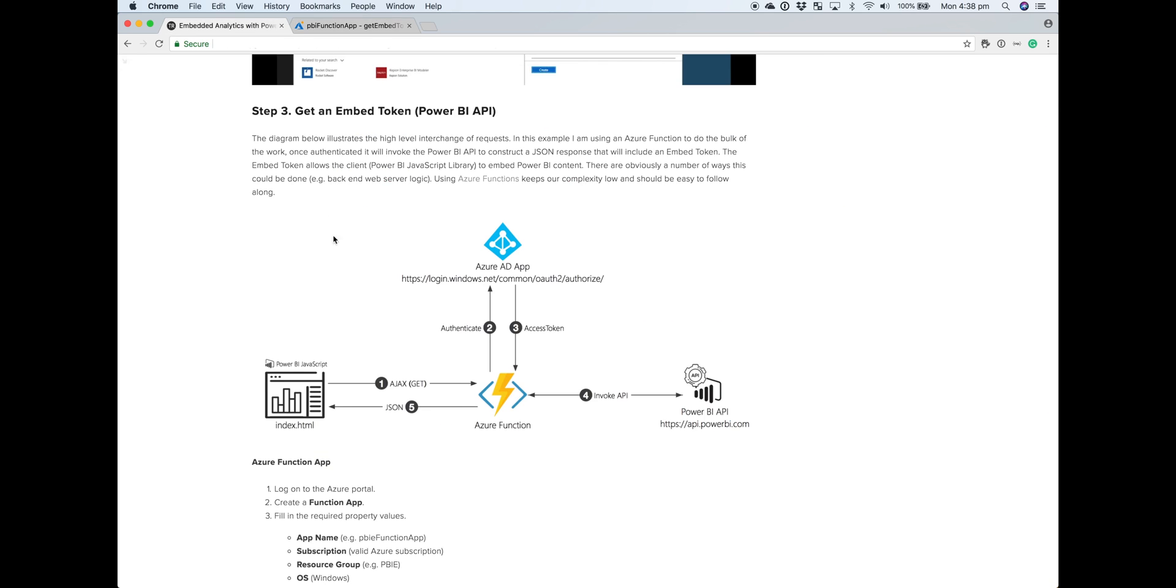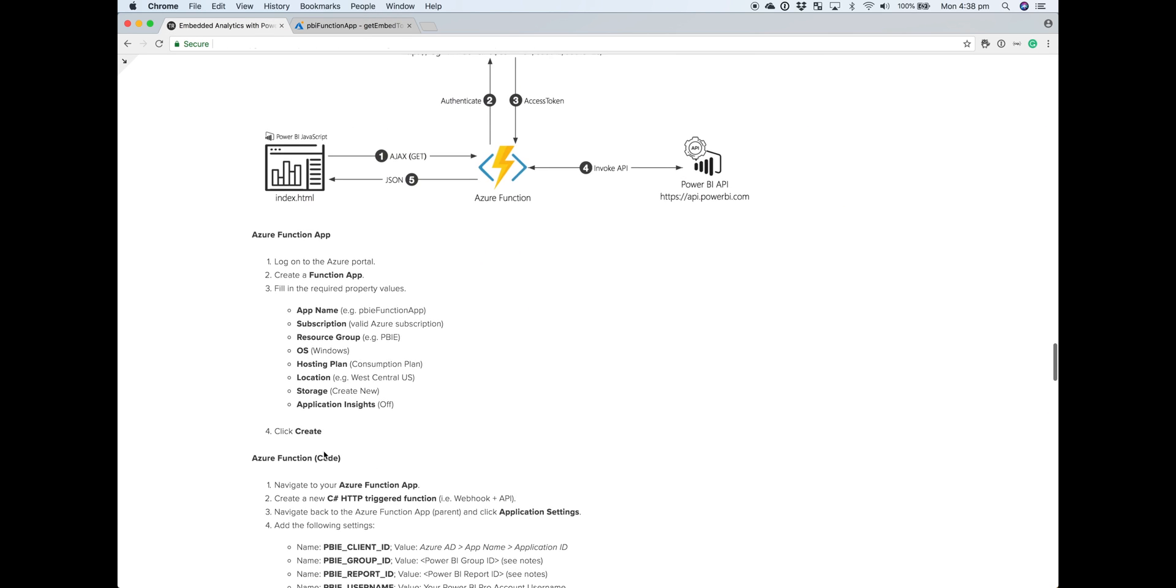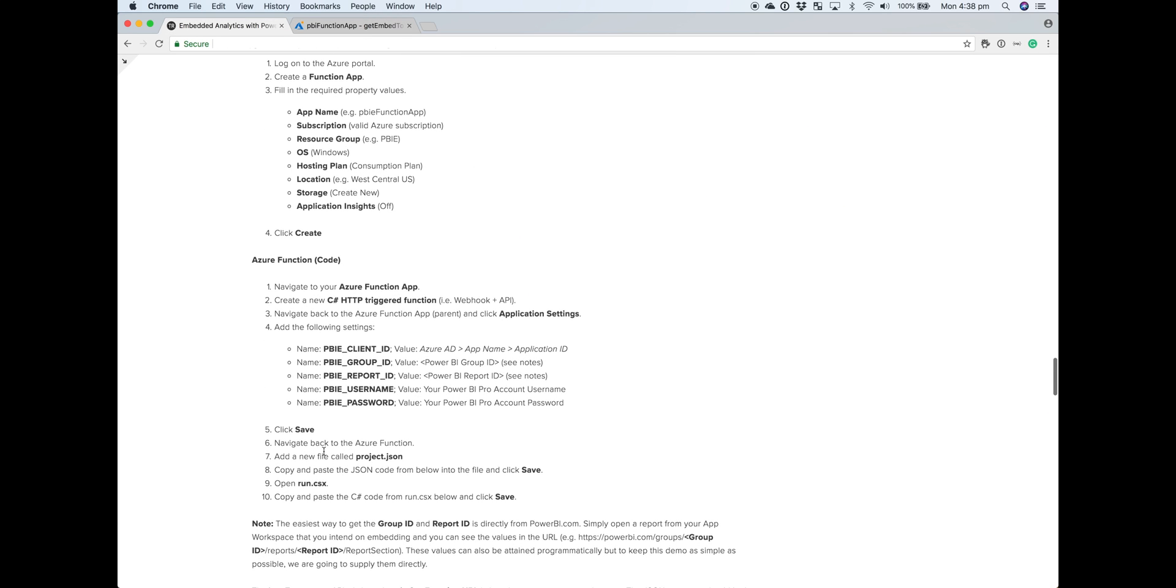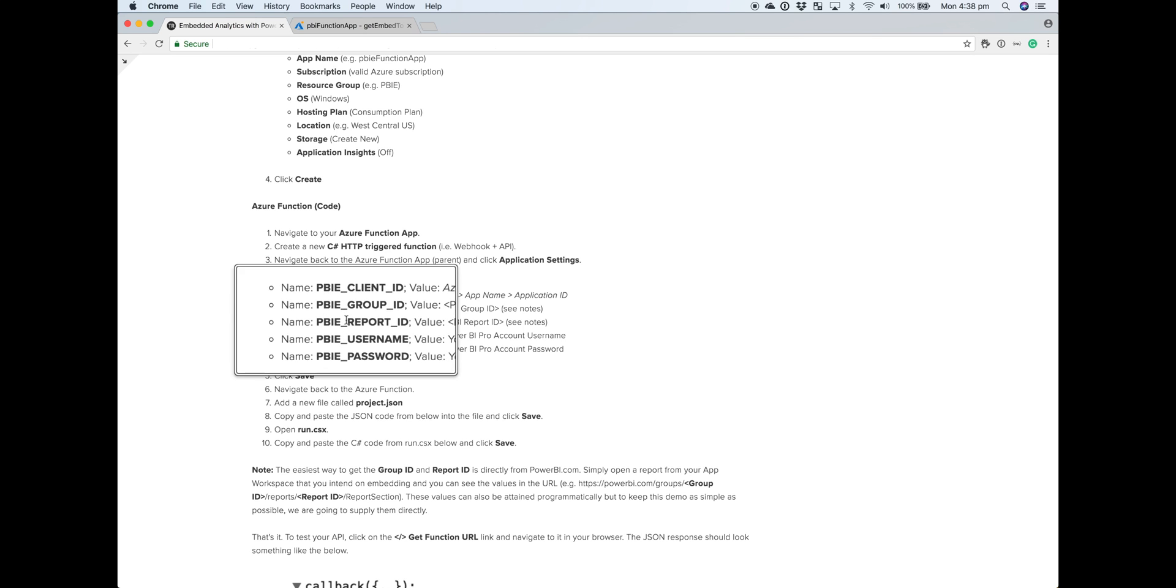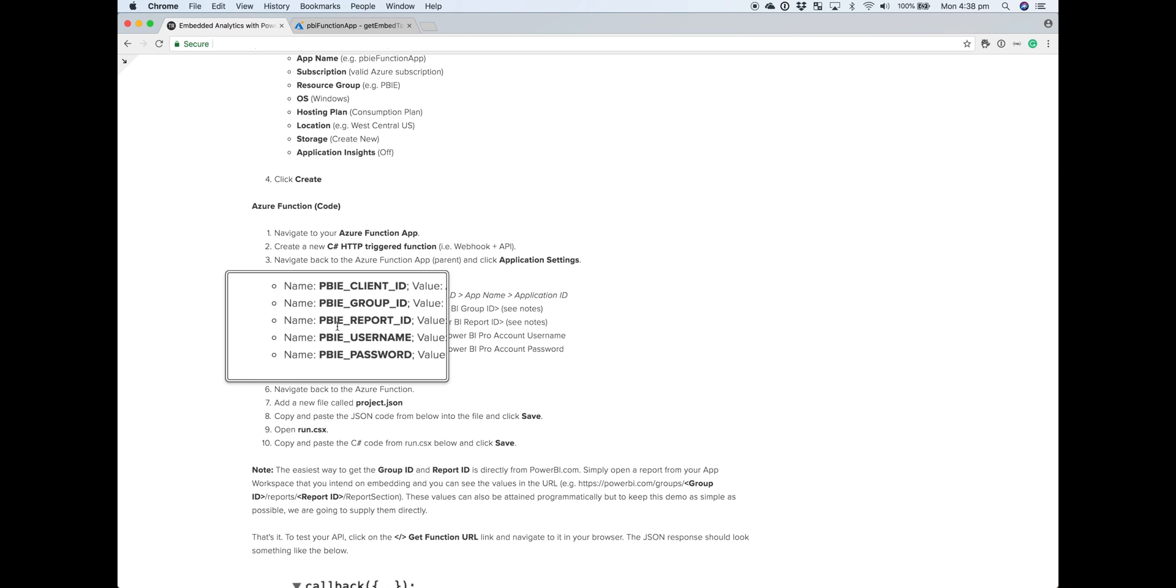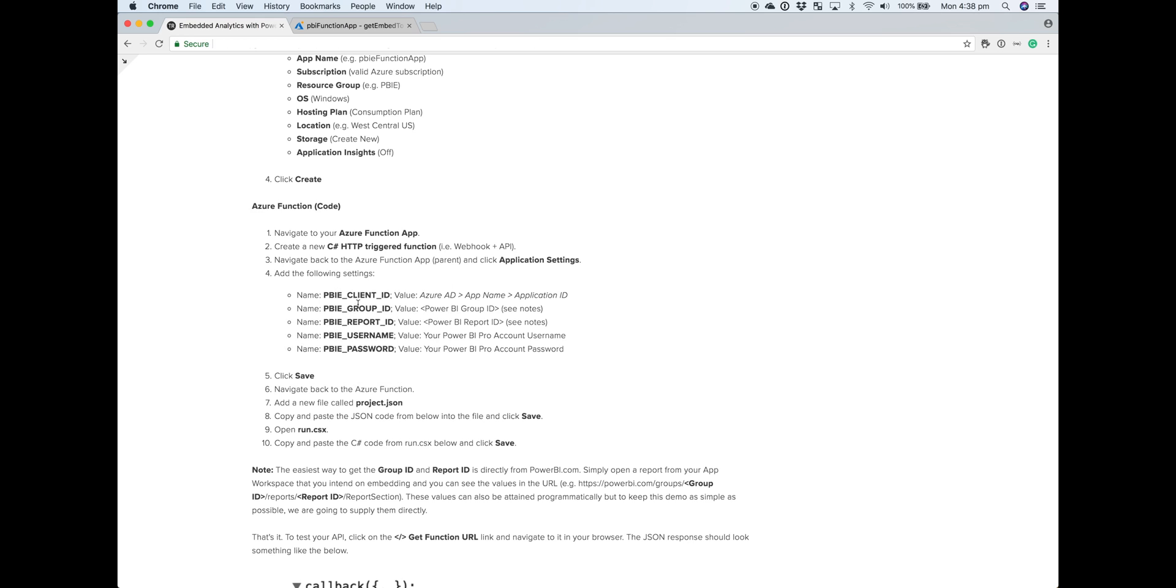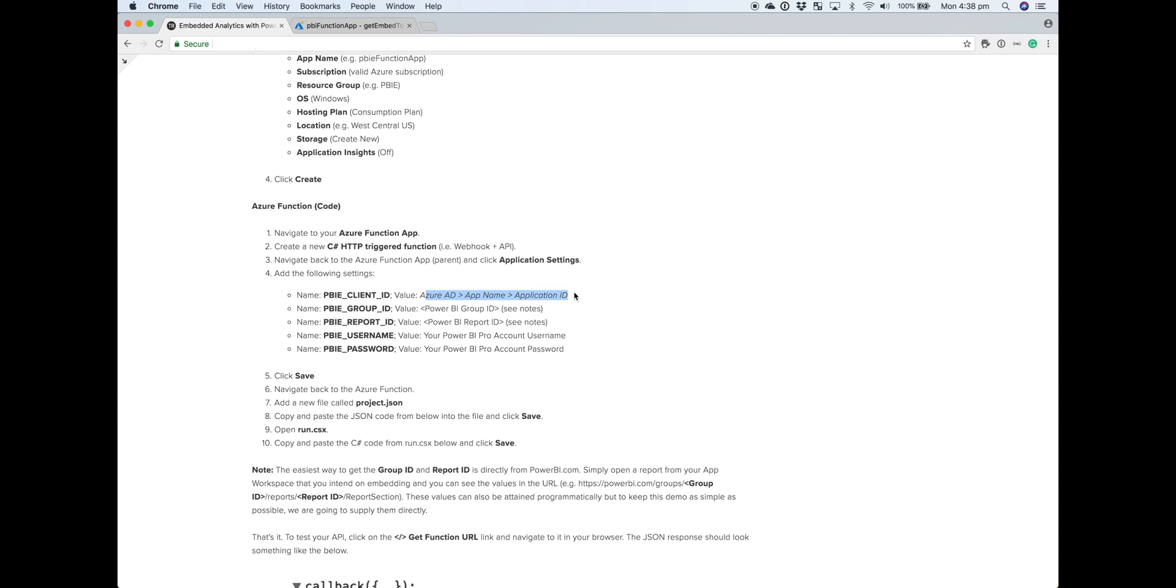If you head over to the blog, there are a number of application variables that we want to create that our code will end up calling on. These are those application variables here. We've got the client ID, group ID, report ID, username and password. The client ID you can get from Azure AD if you open up your app. It's the application ID, the same ID that you would have seen during the initial app registration, but if you didn't make a note of it, you can always get it again within Azure Active Directory.